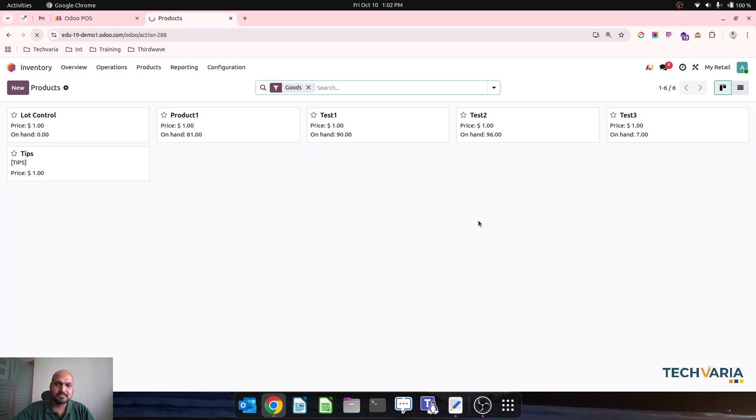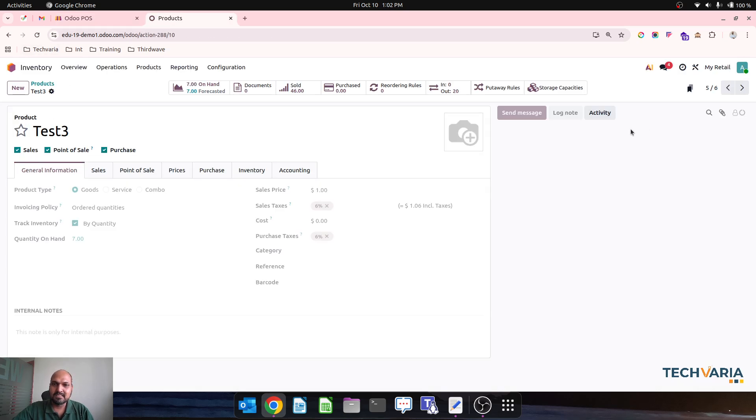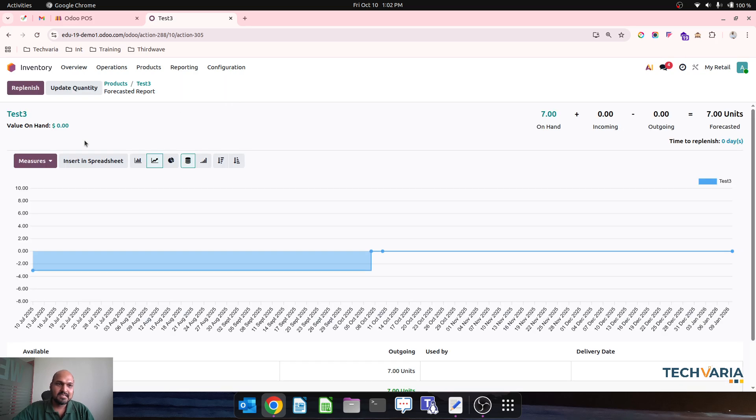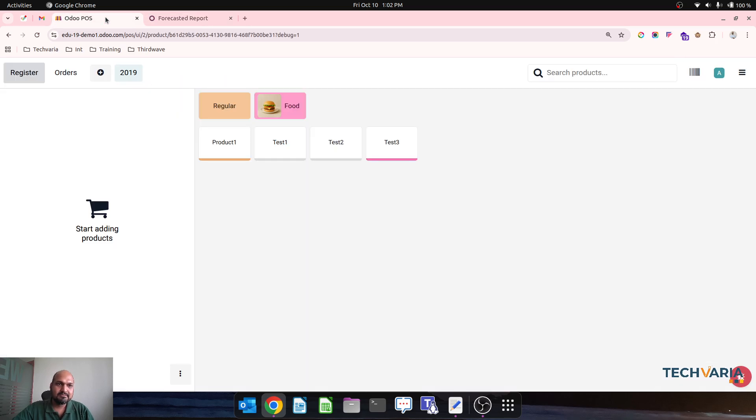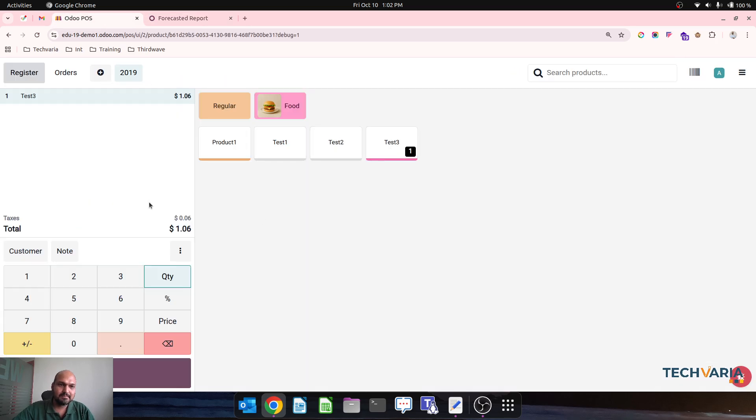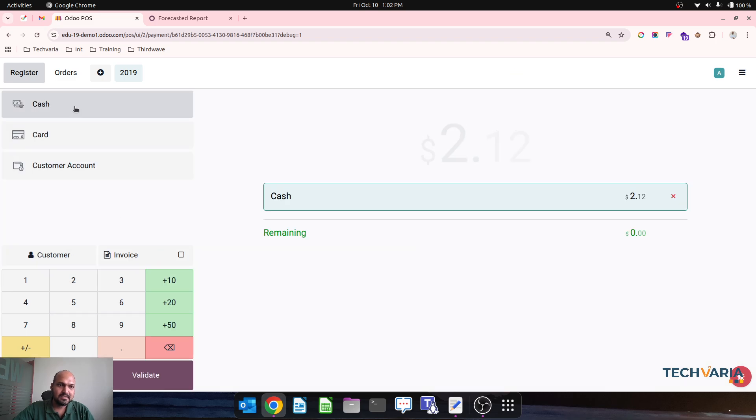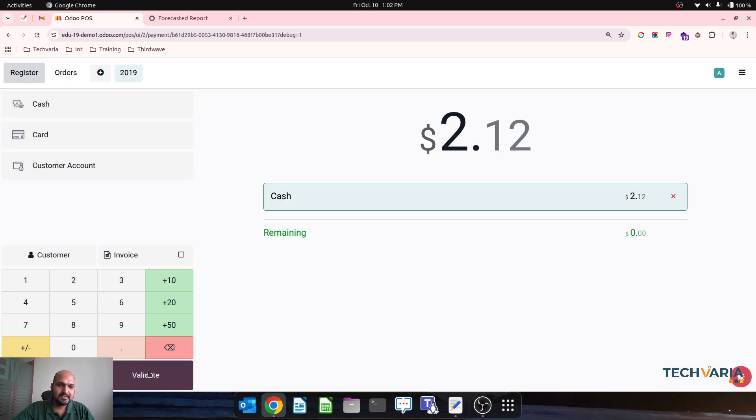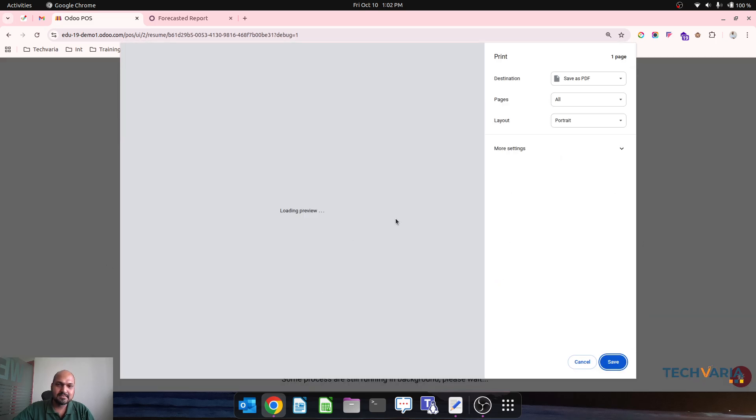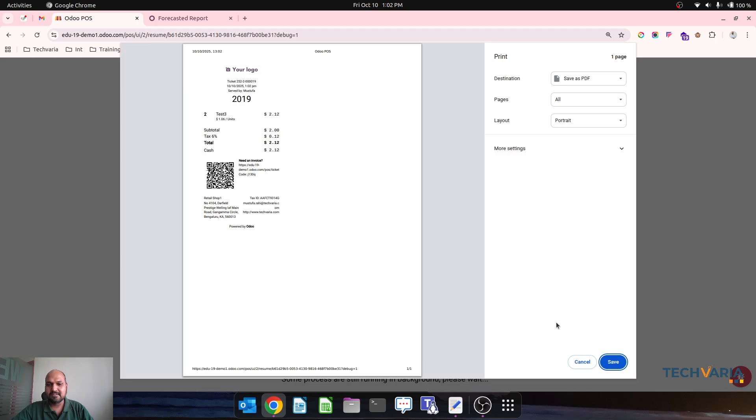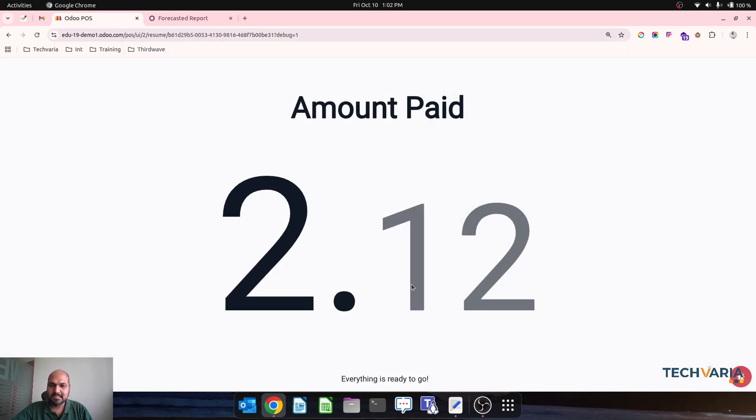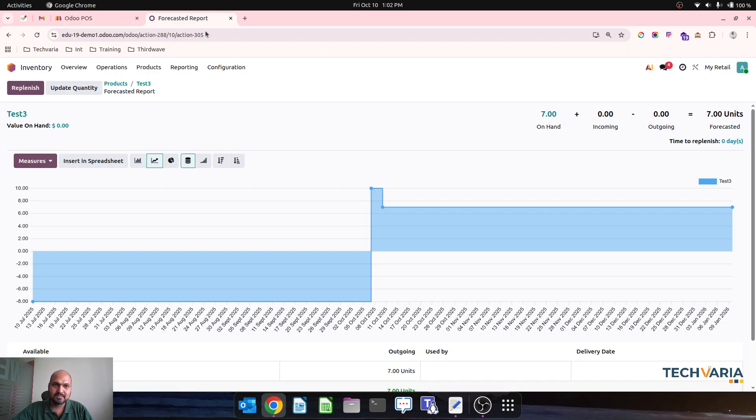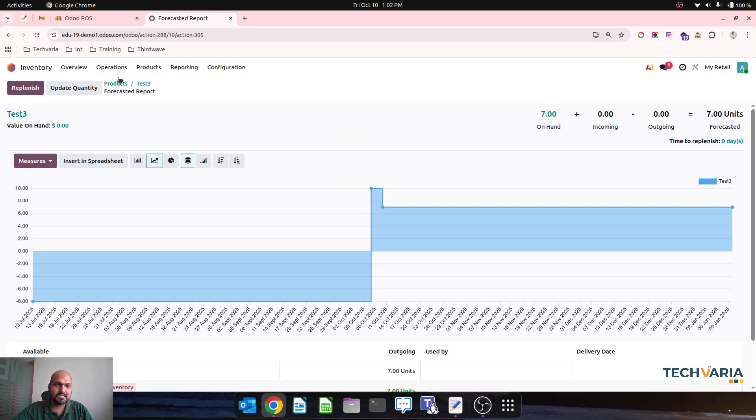So still I have 7 units available on hand for Test 3. So let's say if I am trying to sell, let's say 2 units of Test 3 and selling it, it will allow me to sell because I have enough quantity available.